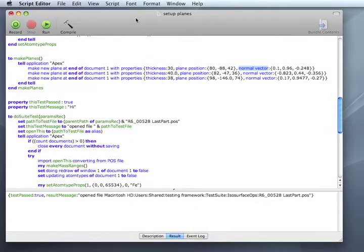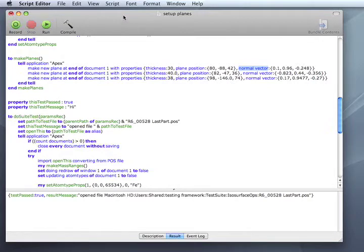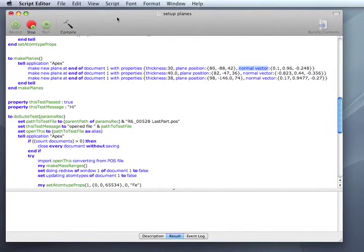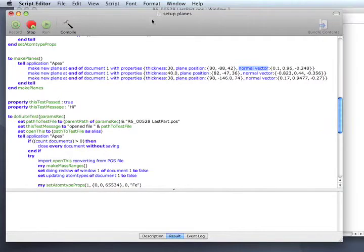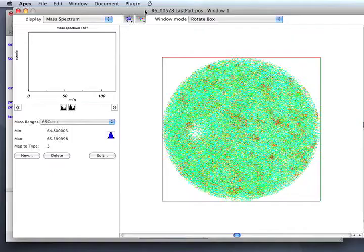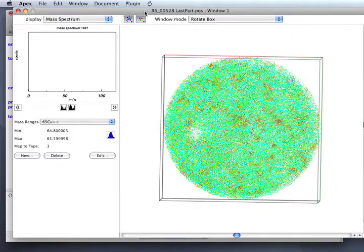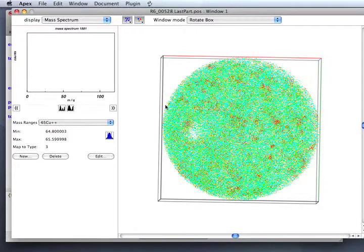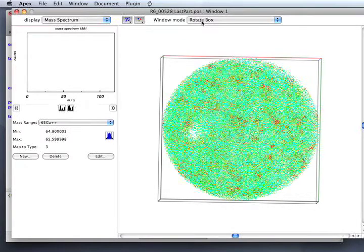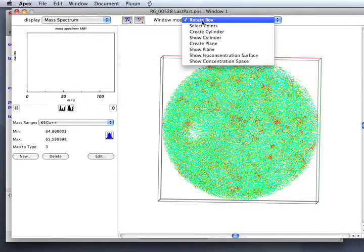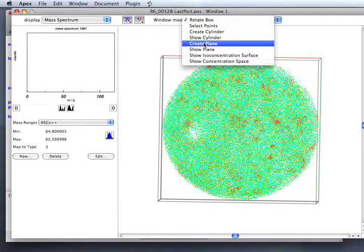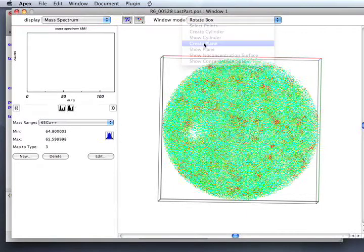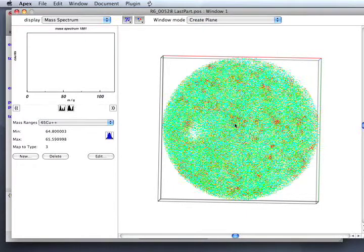I'm going to show off some of the new UI for manipulating planes in Apex Atom Probe software. I'm going to run this AppleScript to load a file and define atom types and mass windows. I'll go to the create plane item.